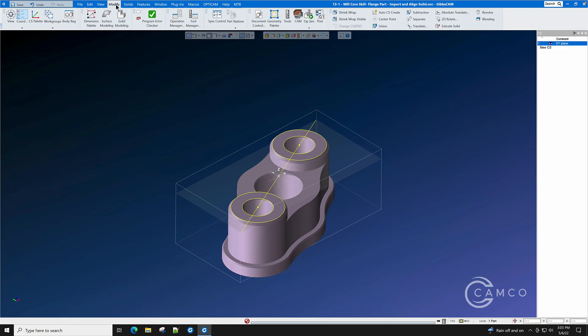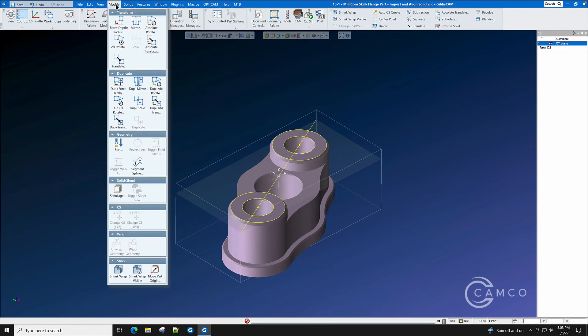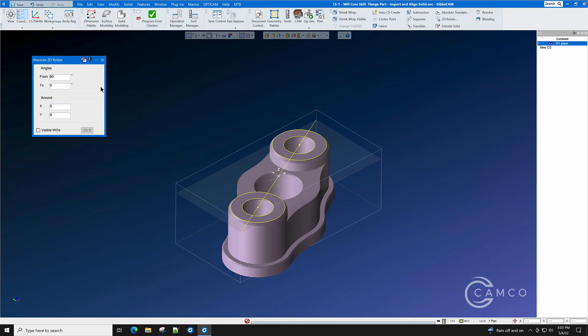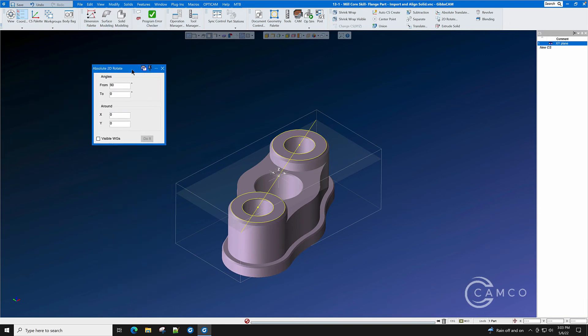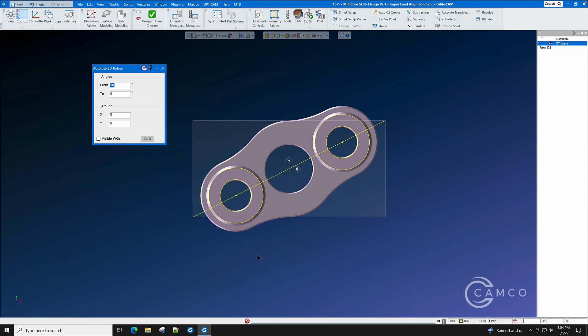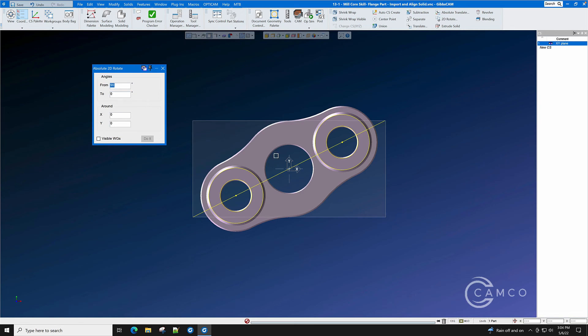We will go to Modify Absolute Rotate. And we want to rotate from an angle to the angle of 90. Because on the CAD clock, 90 degrees is at Y. 0 degrees is at X plus. 180 degrees is at X minus. And 270 degrees is at Y minus. So we want to rotate from this angle. And we simply double click in From. Alt click the angle. And we want to rotate that to zero.